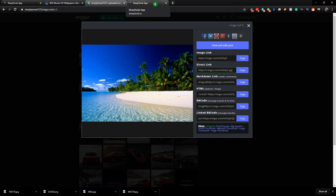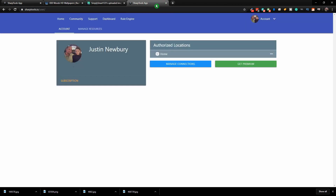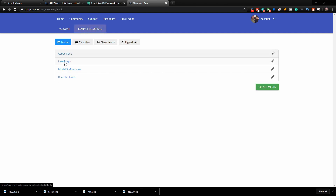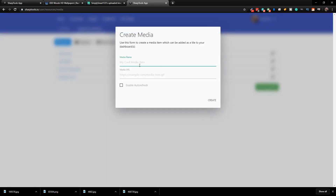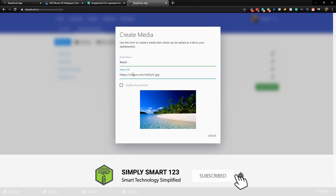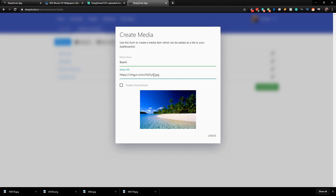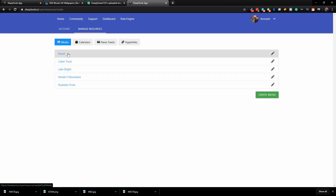Now go over to the Sharp Tools app and go to Manage Resources. Here is where you add the media — we just need to create a new media. We're going to call this one "beach" and paste in that URL — that's the one we copied from Imgur. You do not need to check Enable Auto Refresh if it's just a basic image, but if it's something that needs to be updated, definitely check that. Go ahead and click Create, and now beach is in our list.